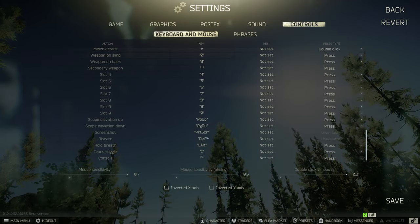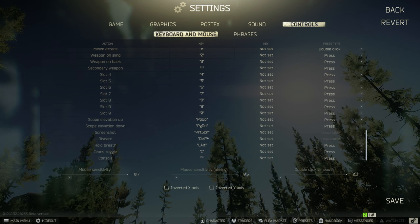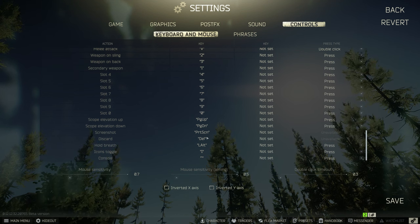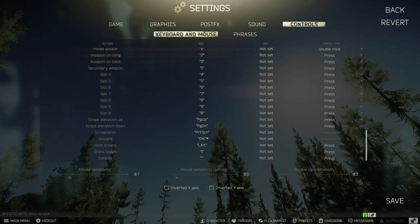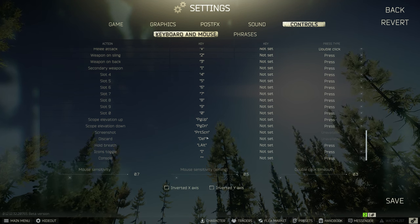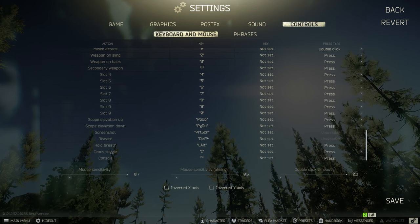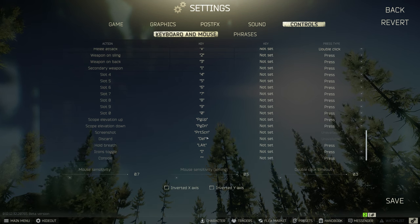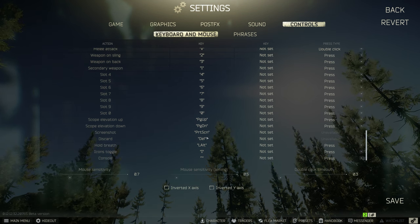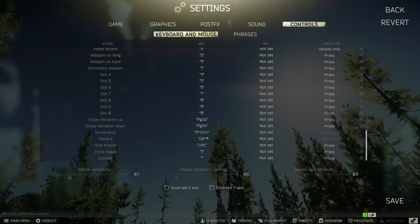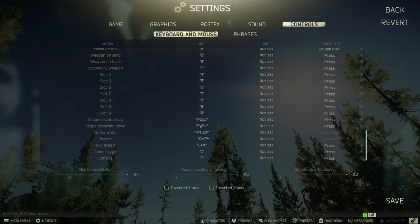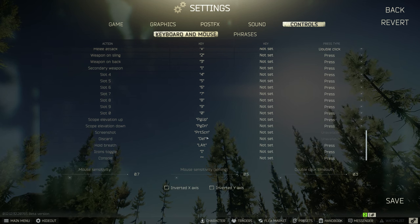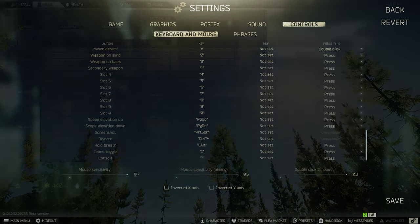I think discarding is a critical function in this game, and I think that you should have the ability to do it with one hand instead of having to use your other hand to hit the delete key. So I bind this to H.